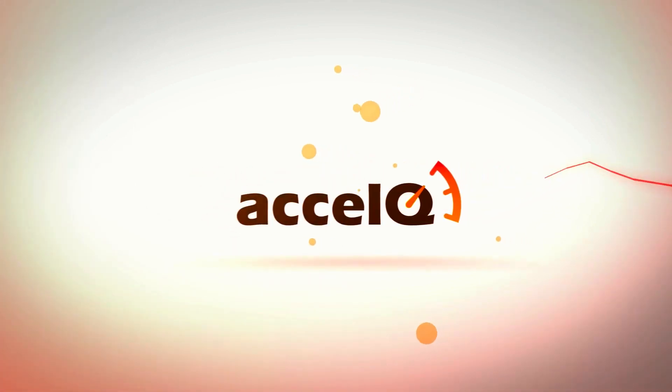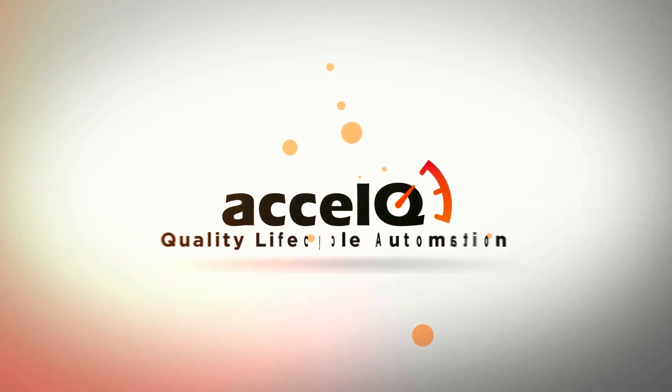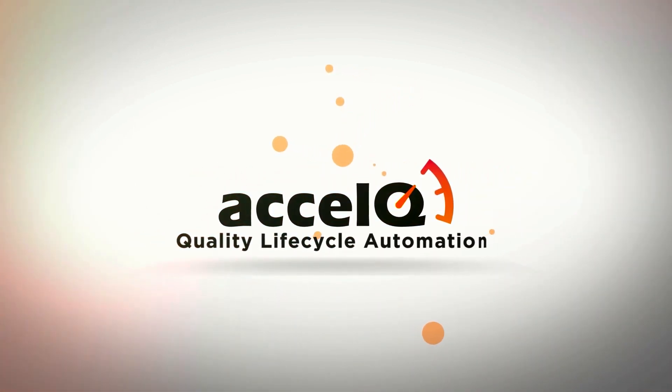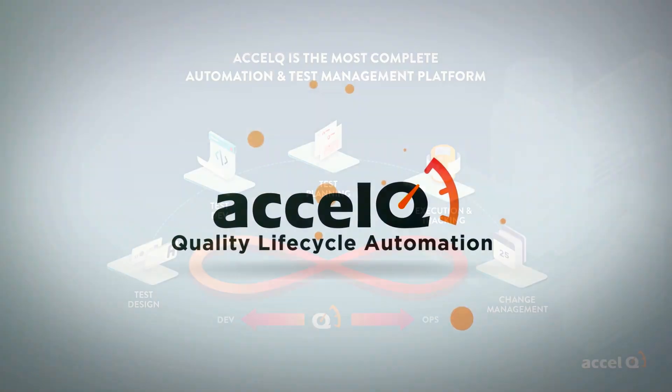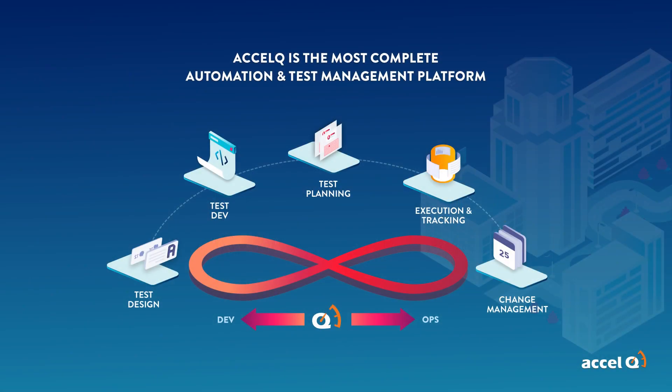AccelQ is a continuous test automation and test management platform and a leader in agile quality assurance. So what makes us so different? AccelQ brings all the phases of test automation integrated in a simple flow with an AI-powered core.